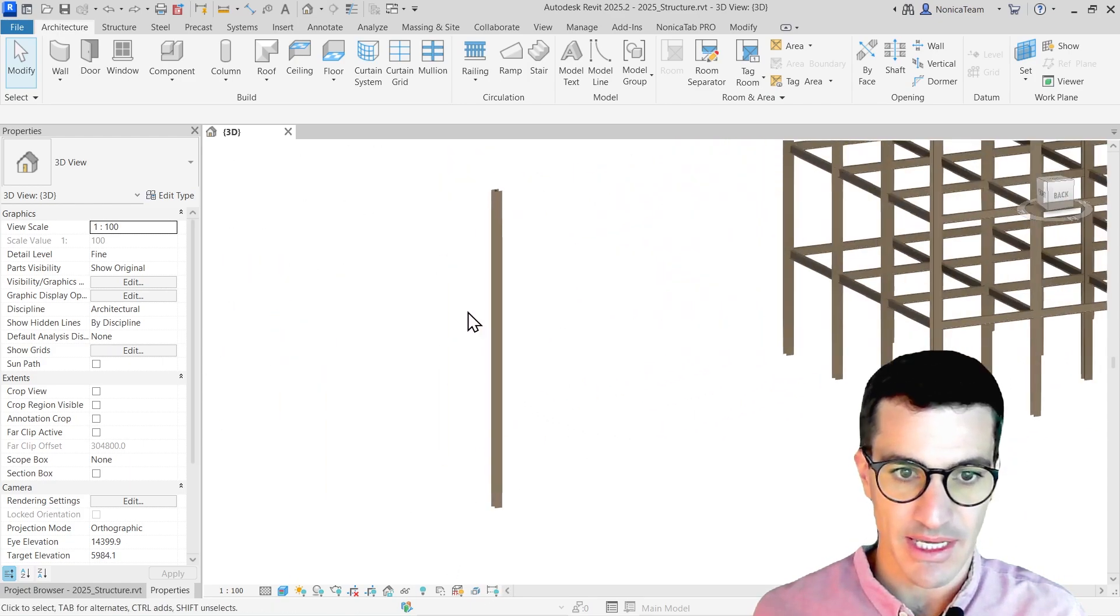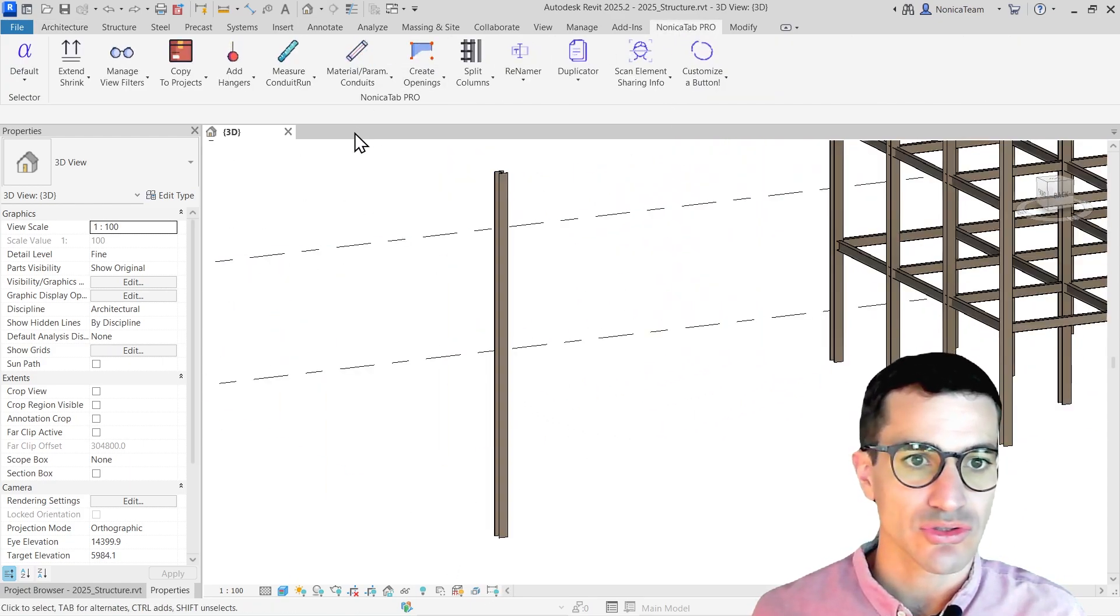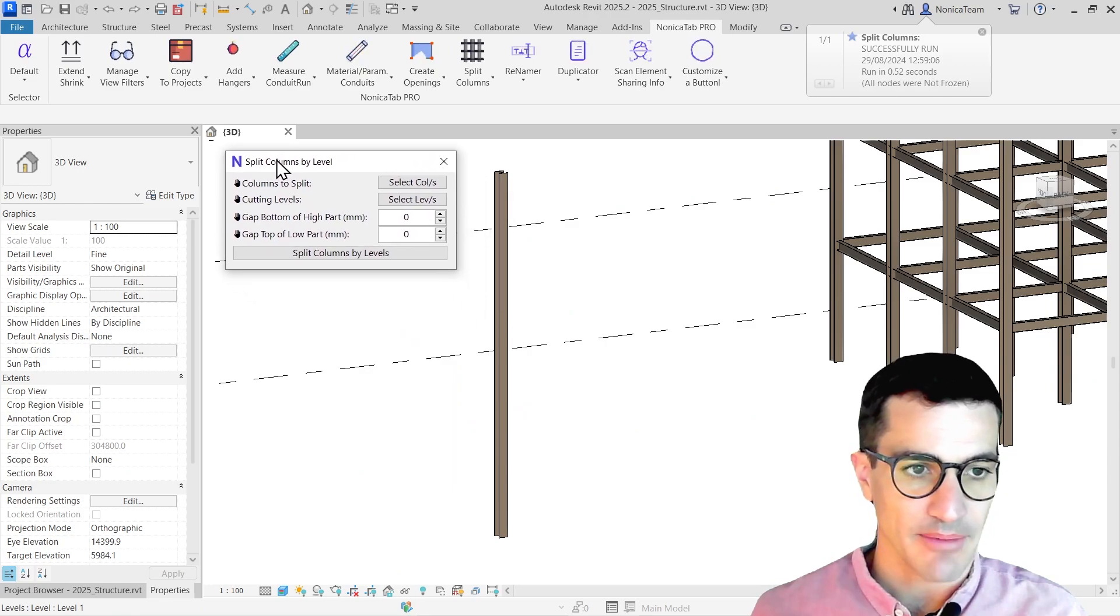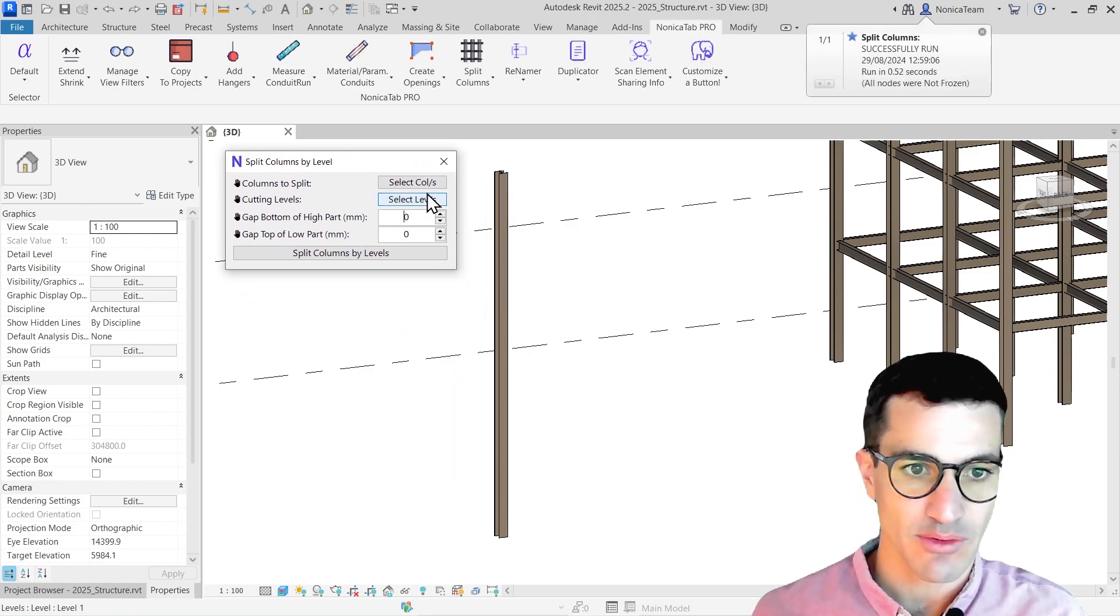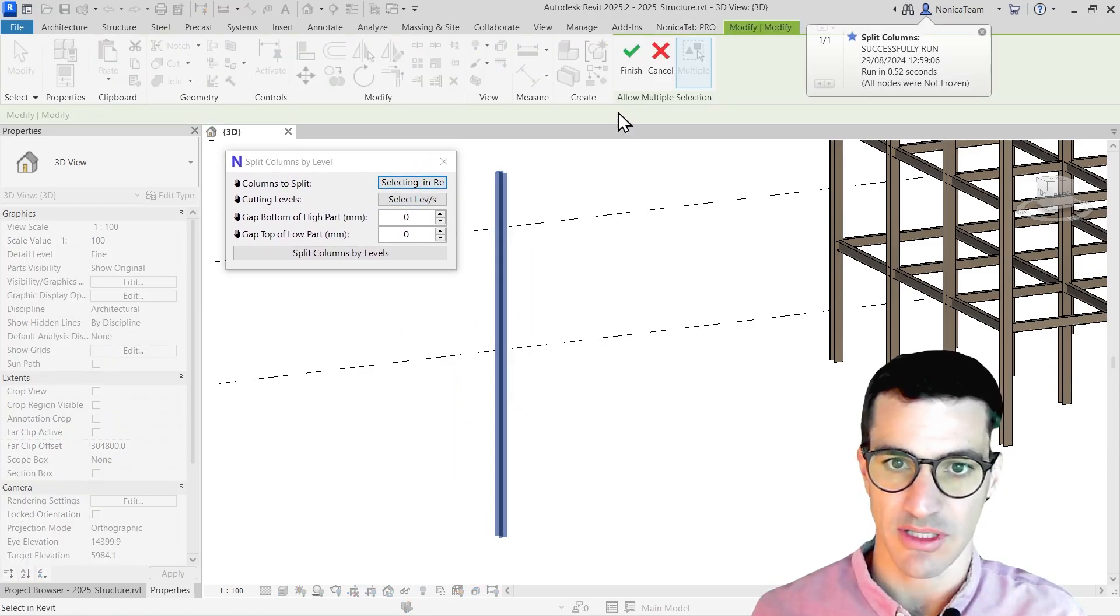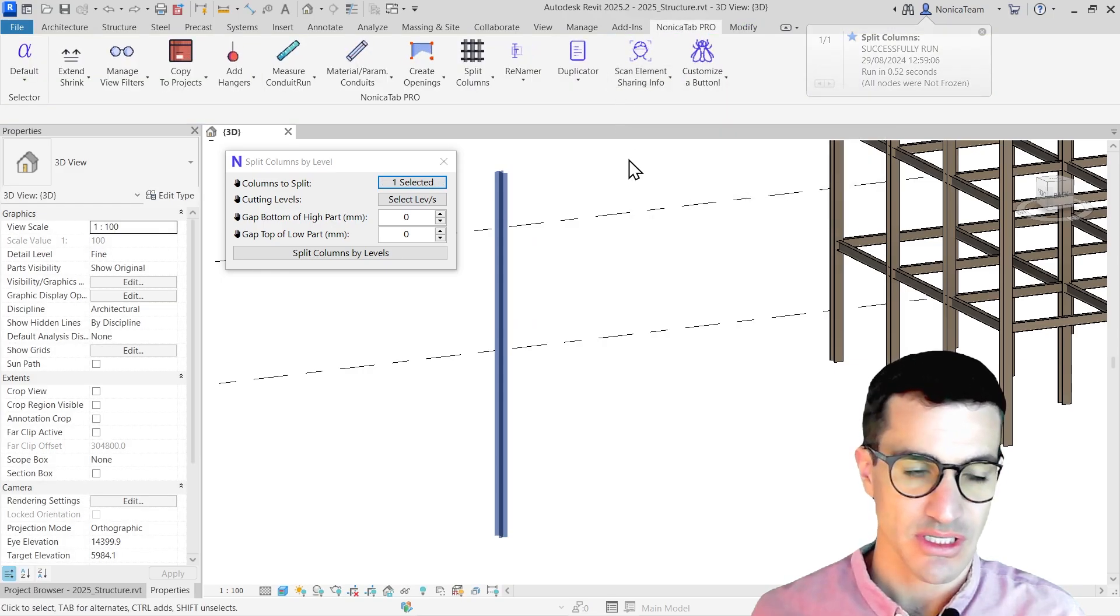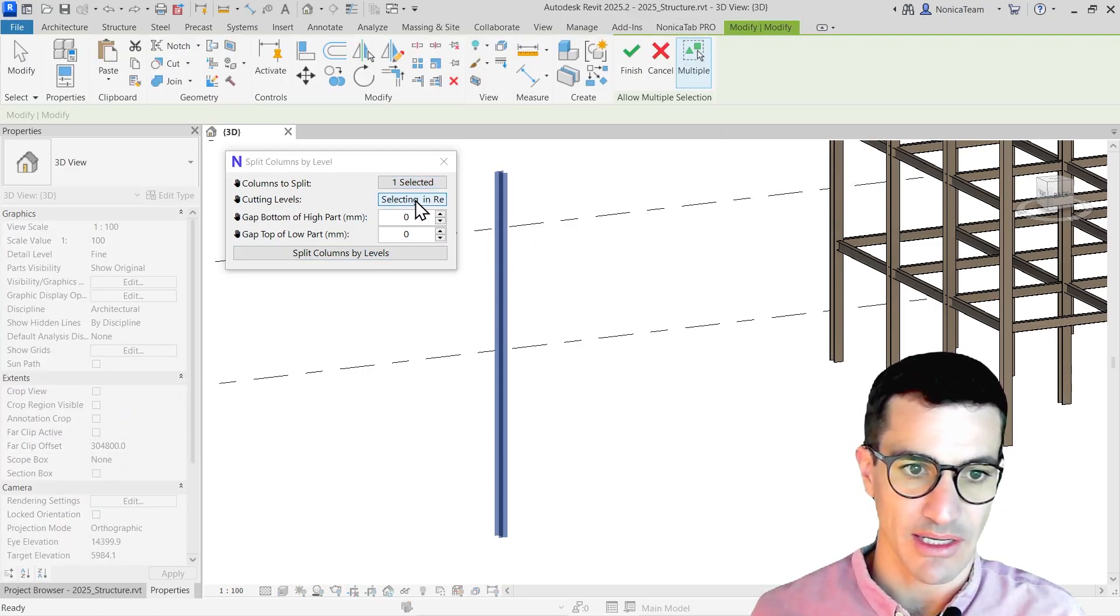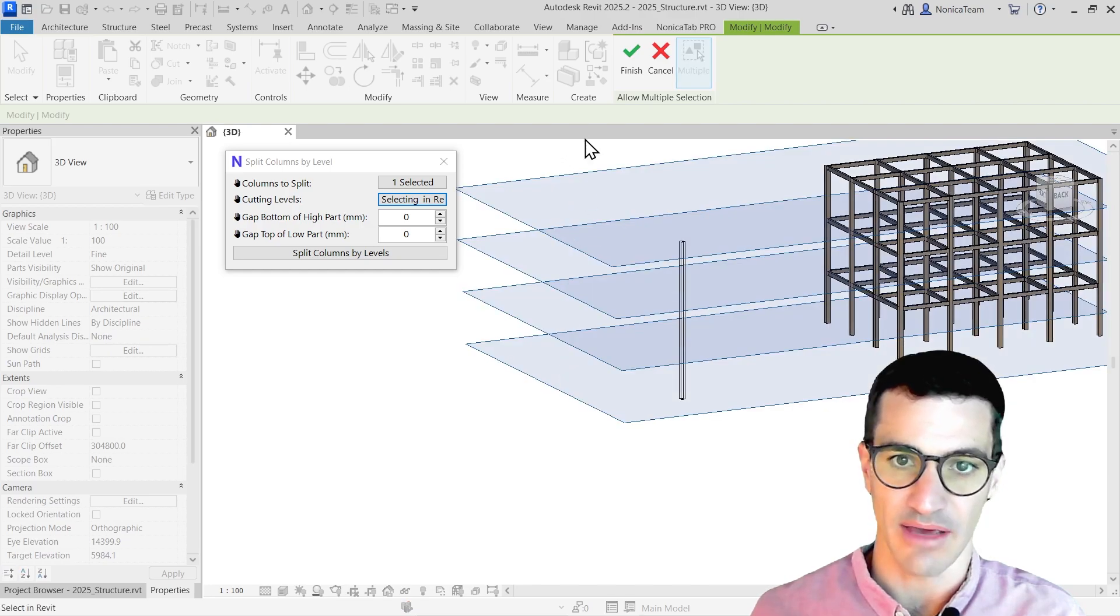For the first case, I'm going to go to split columns. The tool is quite simple. First thing we need to do is select the column we want to split. I'm just going to select it, click on finish, and then select the cutting levels. I'm going to click on select levels and select all the levels.